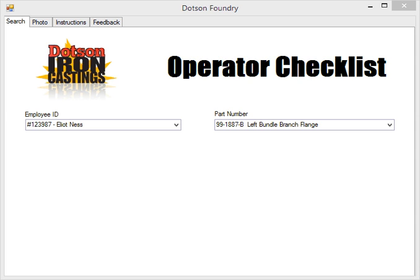I'm using a local company, Dotson Iron Castings, to show what they do on their assembly line with touch screens.